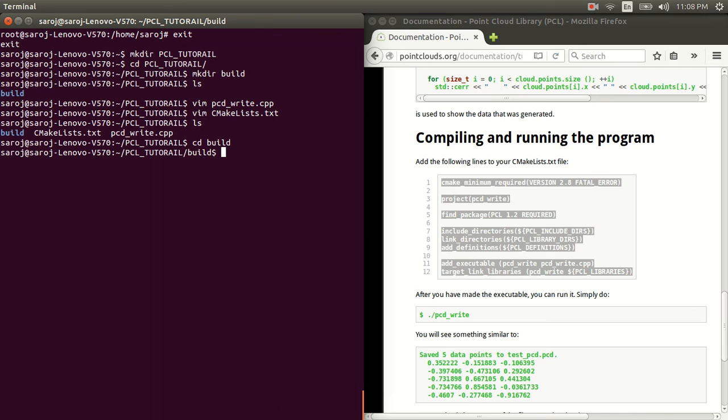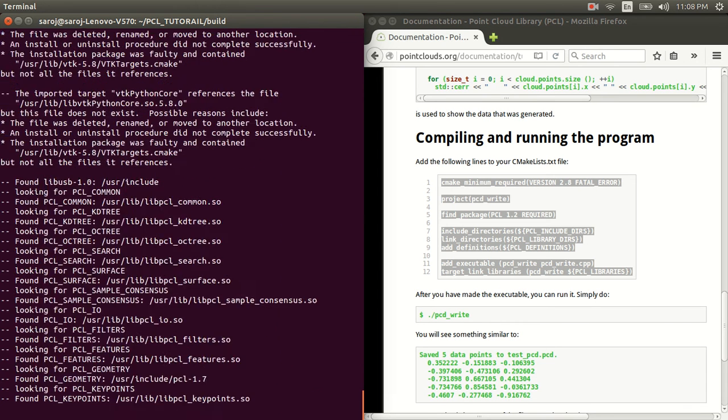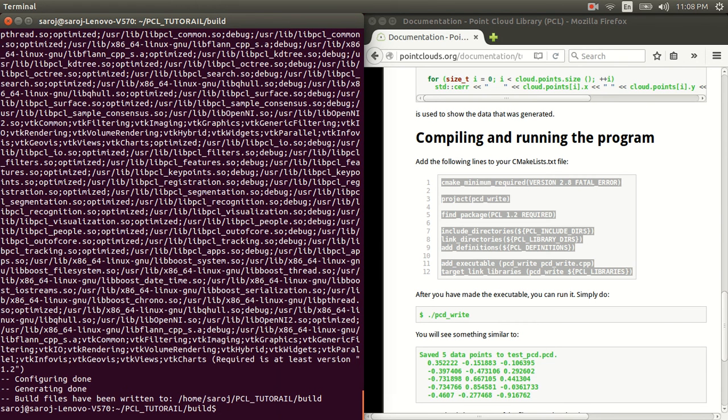I have already installed it in my computer. So, I can directly run CMAKE dot dot and it will nicely link all these files for me. So, this is successful.